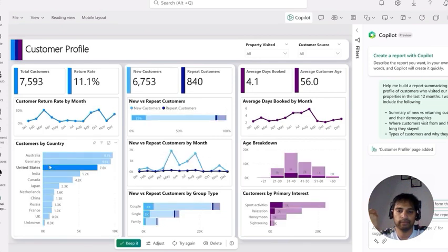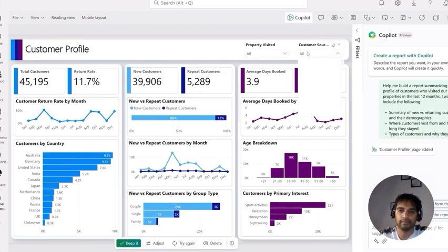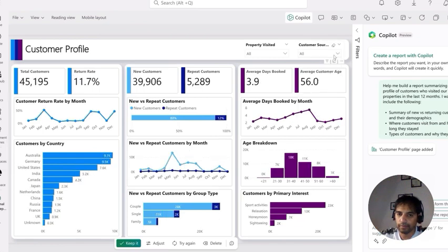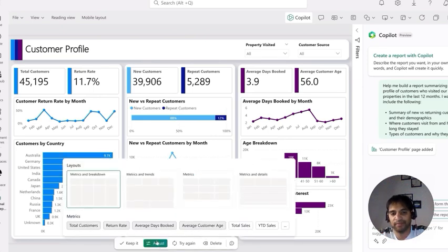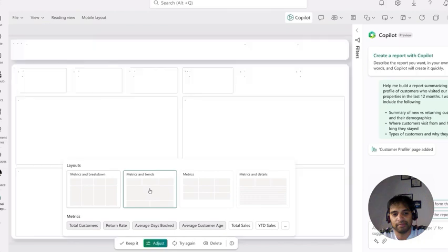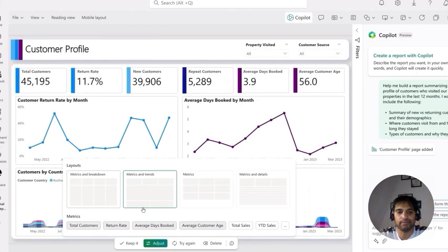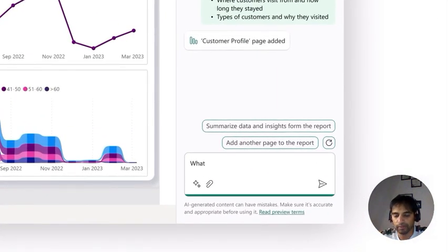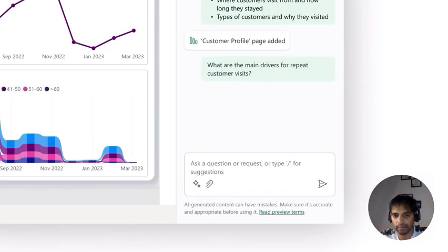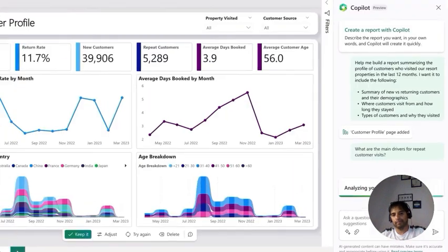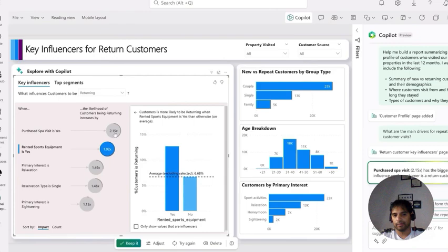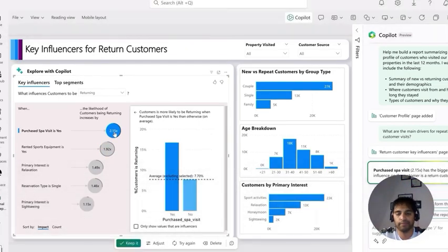Copilot adds the charts and slicers you requested and gives options to adjust the output. You can switch to metrics and trends with a different layout, and Copilot automatically updates the report. You can also ask analysis questions such as 'What are the main drivers for repeat customer visits?' Copilot responds by adding a new report page and using Power BI's built-in advanced analysis capabilities to find key influencing variables in your data.